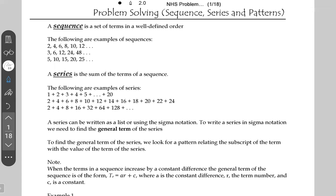A series is the sum of the terms in a sequence. So if you add the terms in a sequence, what you have is a series. A series can be written as a list or using sigma notation. We're not really going to do sigma notation, but the point is that to write a series in sigma notation, we need to first find the general term of the series.